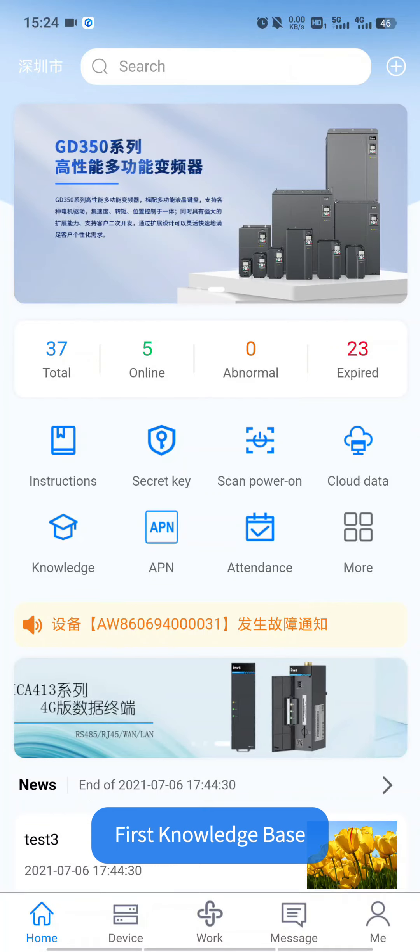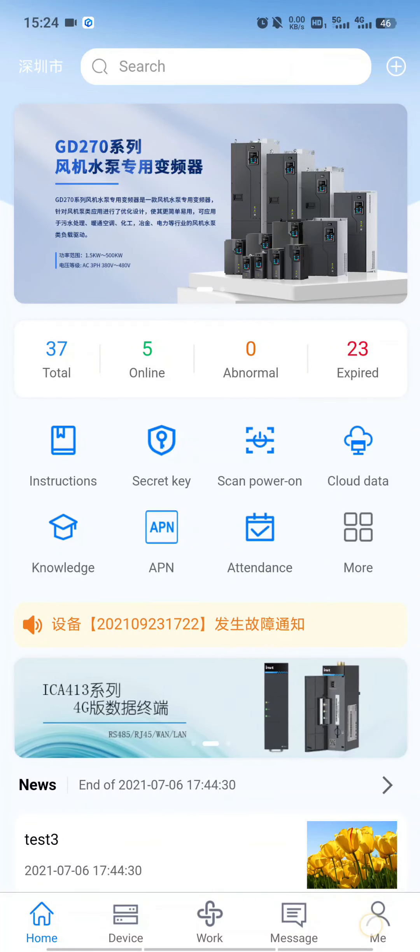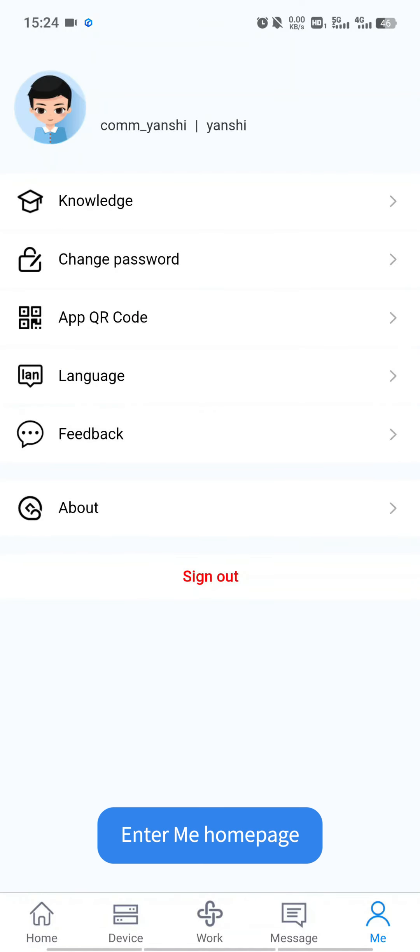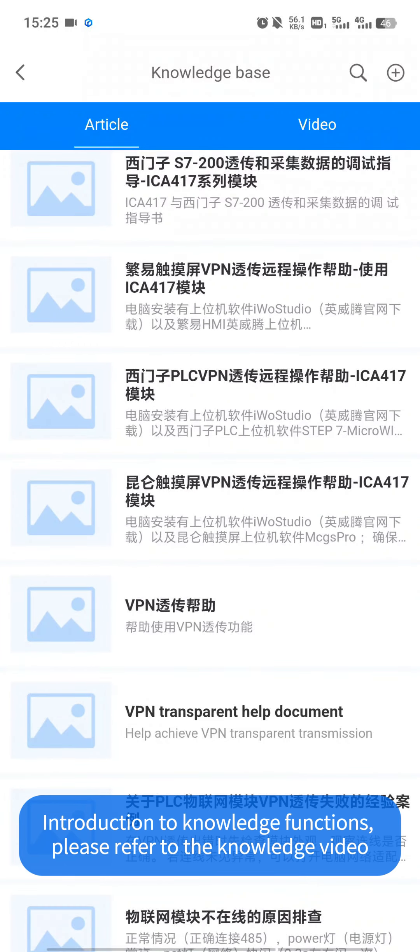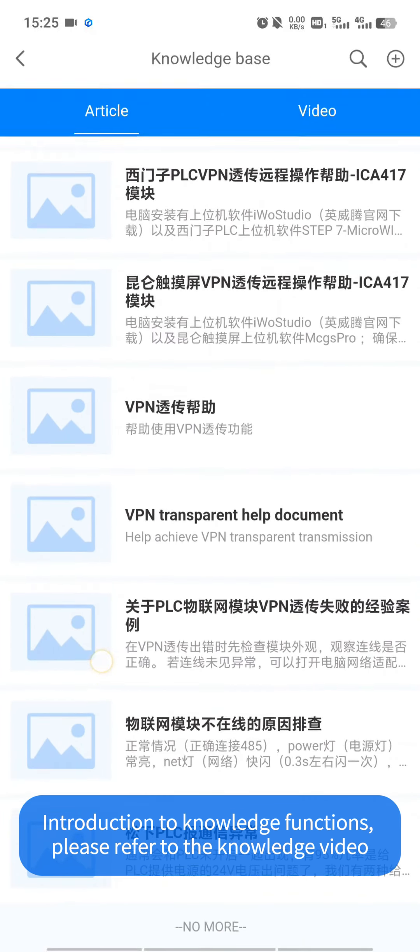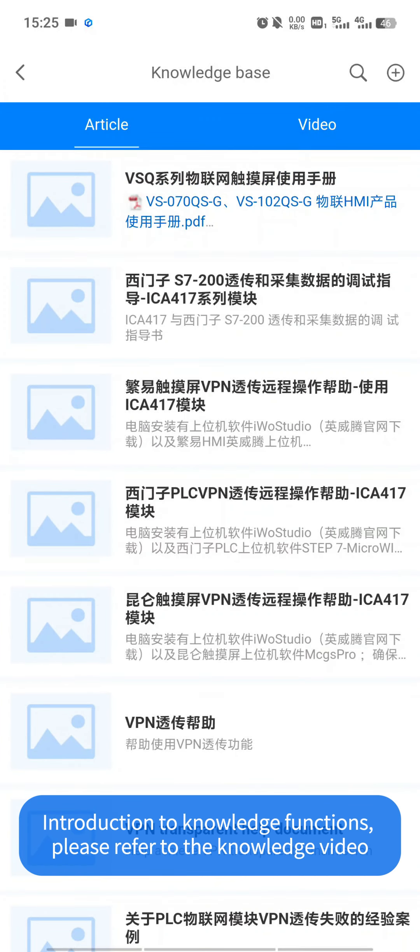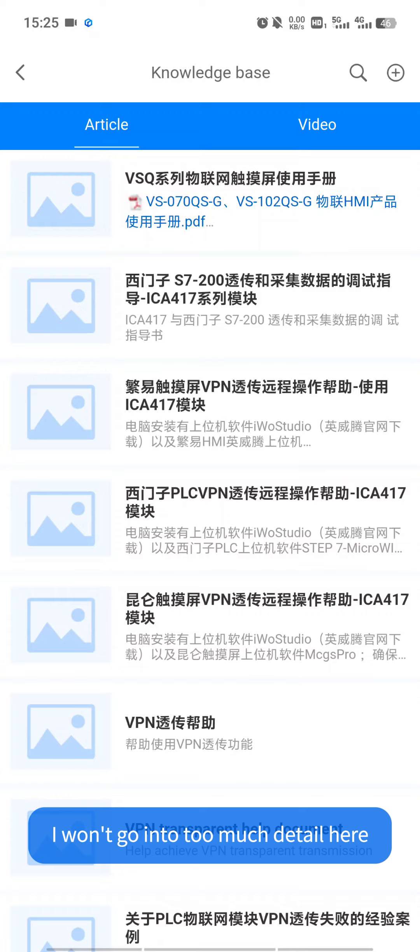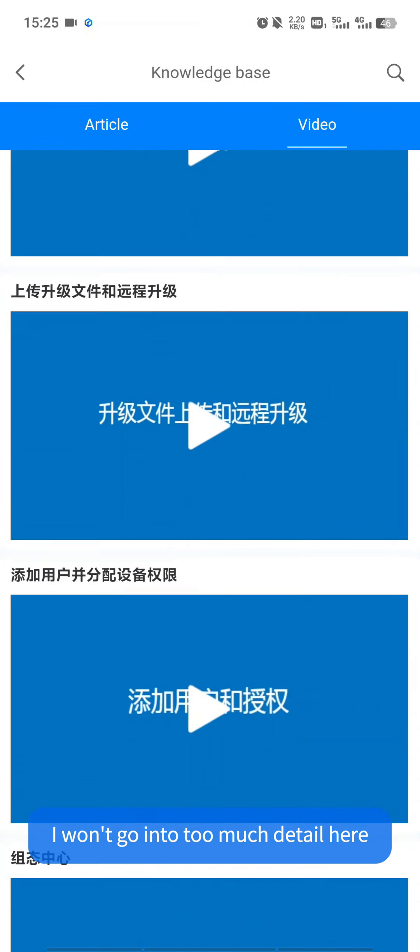First, knowledge base. Click on MI, enter MI homepage. Click on the knowledge, enter the knowledge homepage. Introduction to knowledge functions. Please refer to the knowledge video. I won't go into too much detail here.